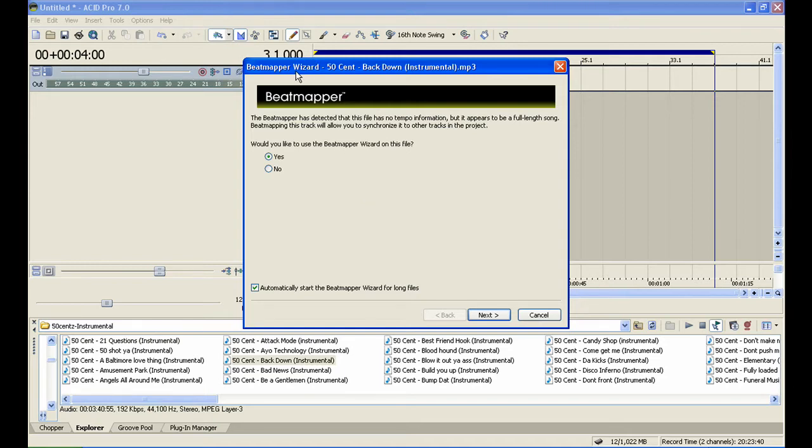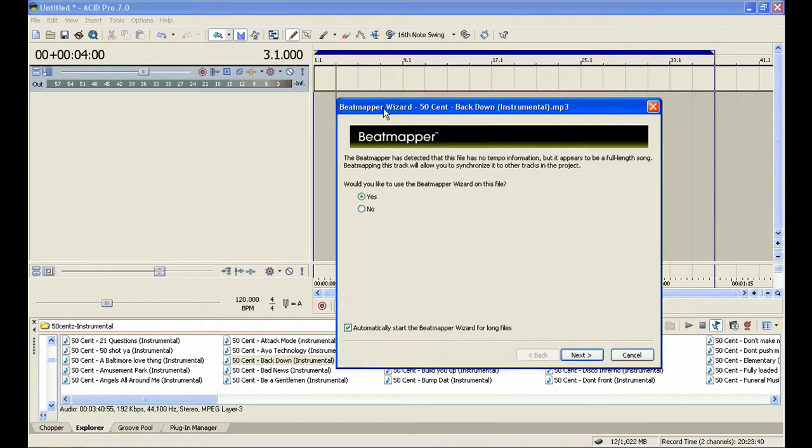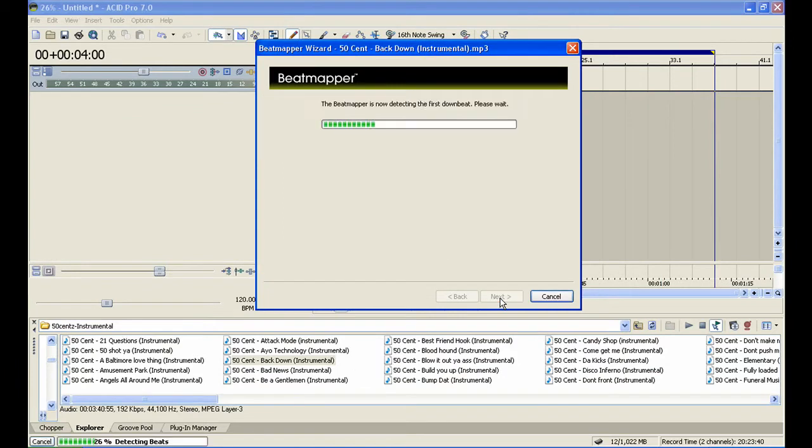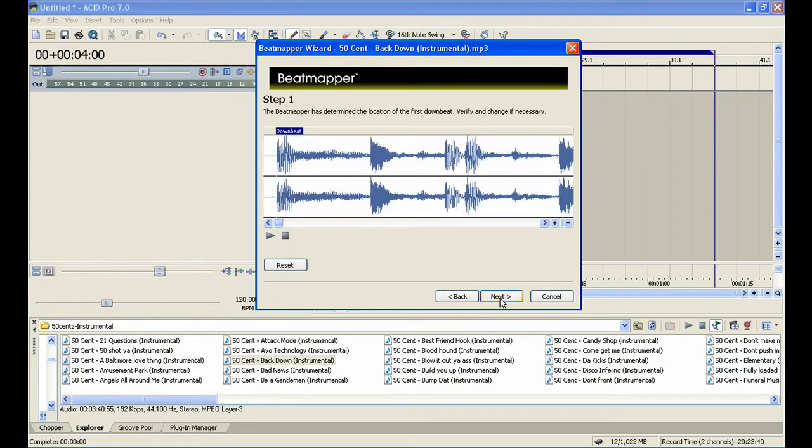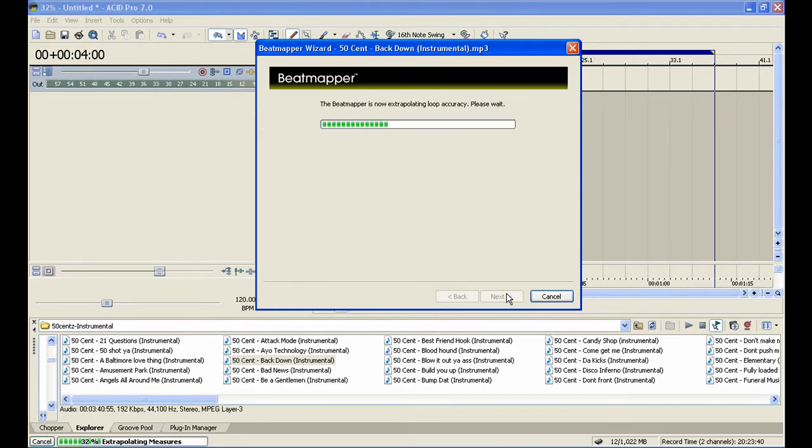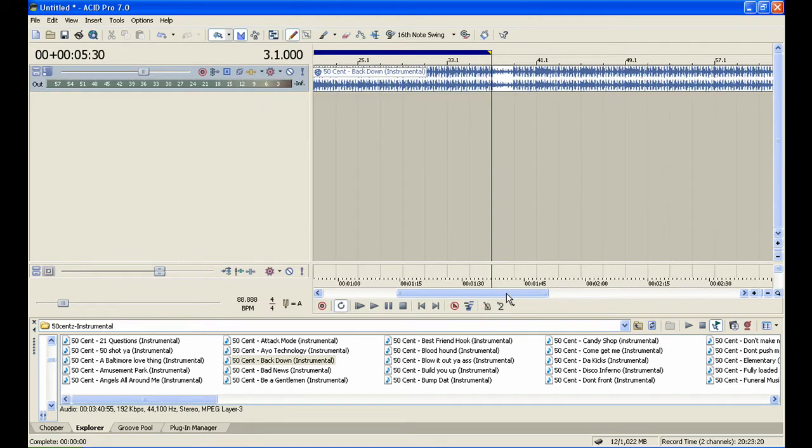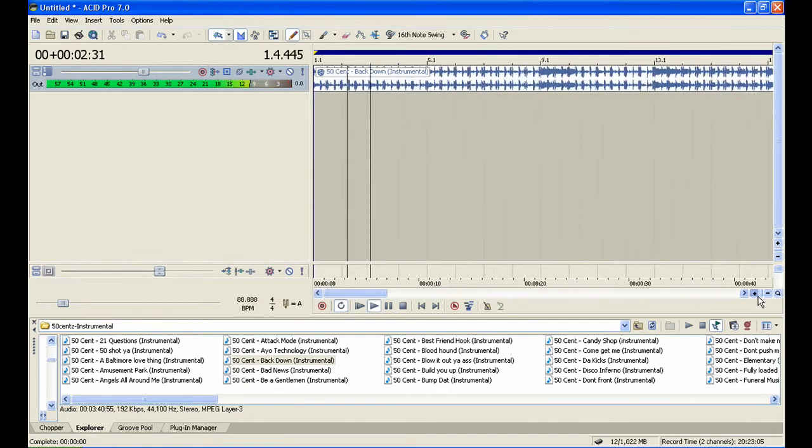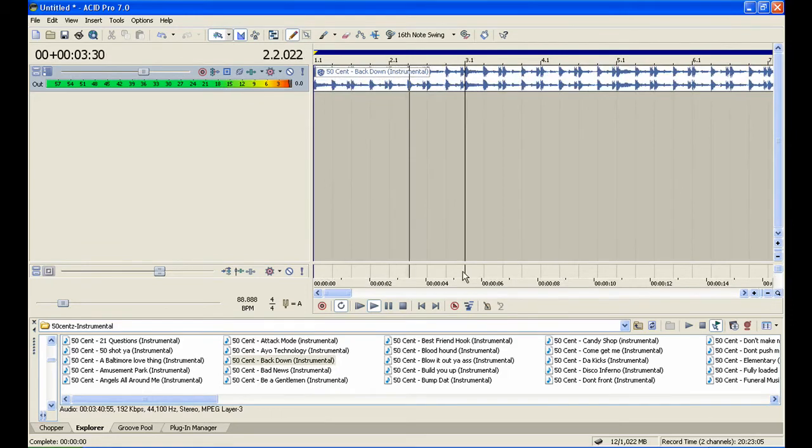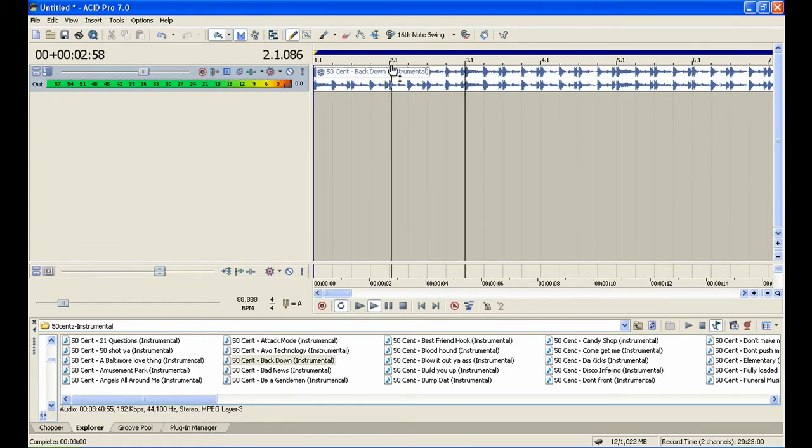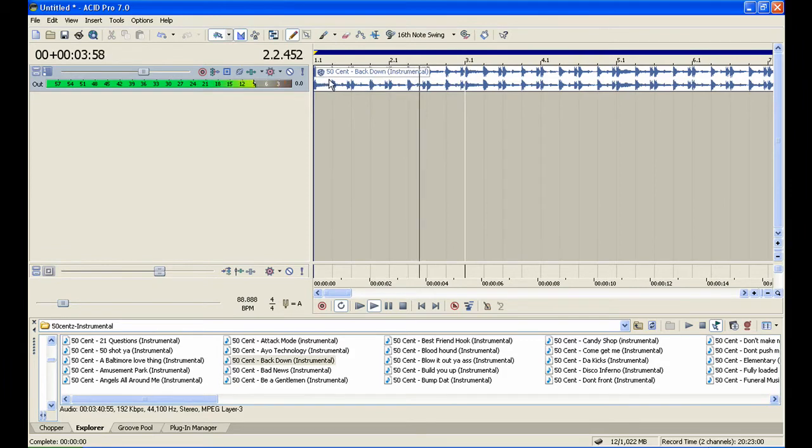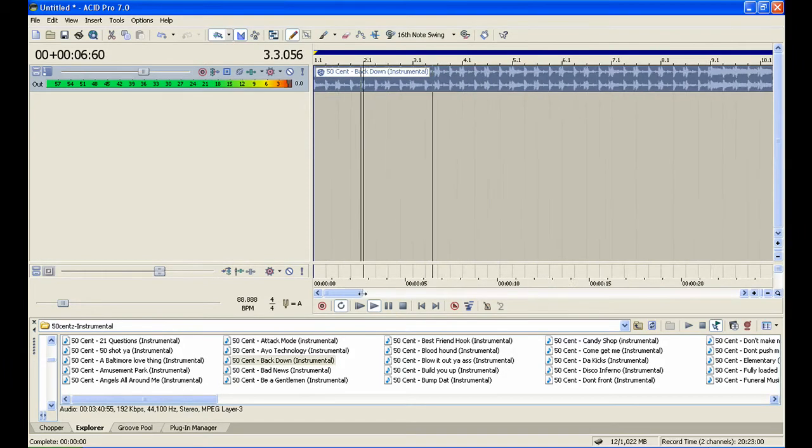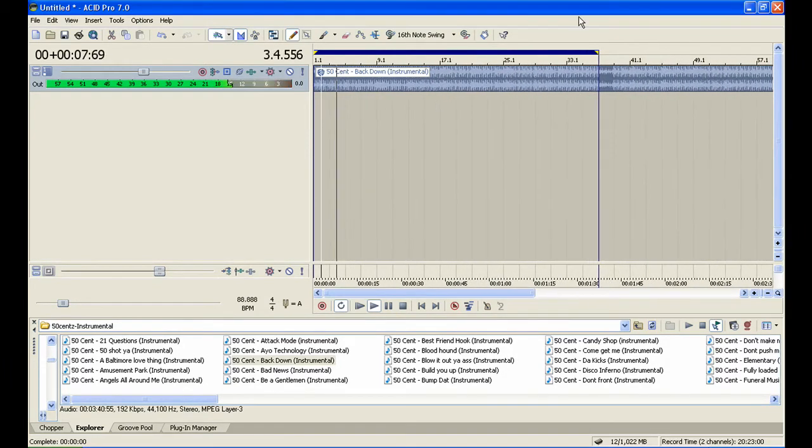Beat mapper wizard - just click next, next, it doesn't matter. Here you can see 1.1 to 2.1 is a four-count beat: one, two, three, four. Now you're going to want to bring this loop region in.